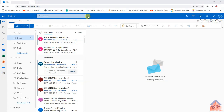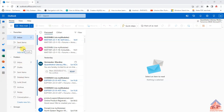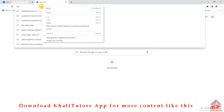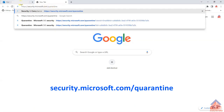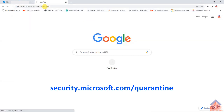If after refreshing your browser you still don't get the email, it's possible that your email is stuck in spam. It seems Microsoft has replaced the spam option with something called 'quarantine.' To access it, you may get a pop-up menu, but if you don't, open a new tab and type security.microsoft.com while your email is open, then press Enter.